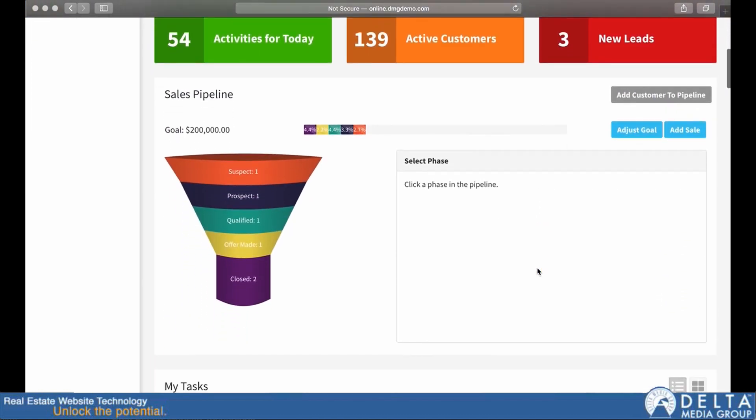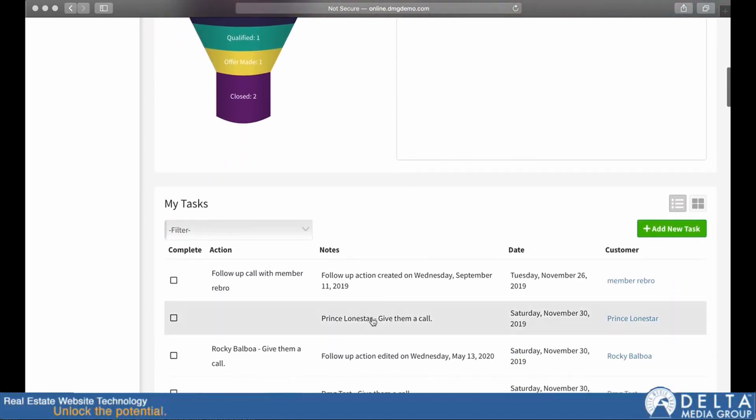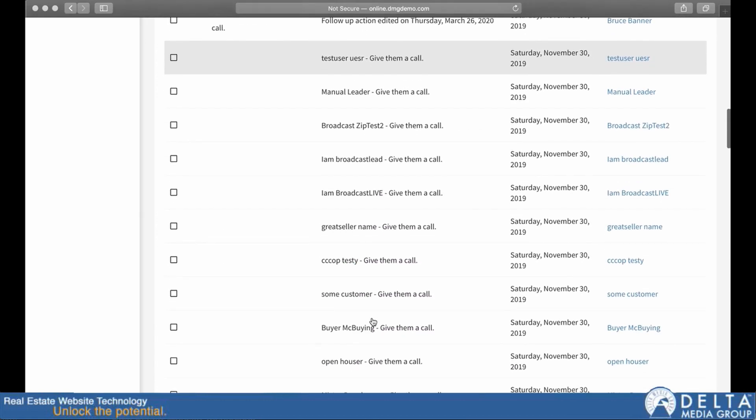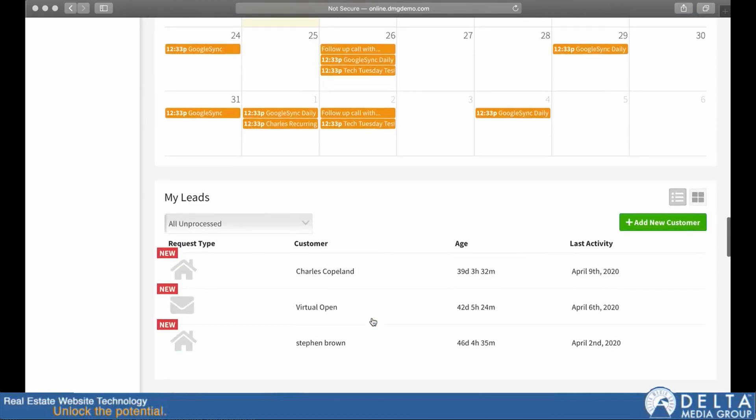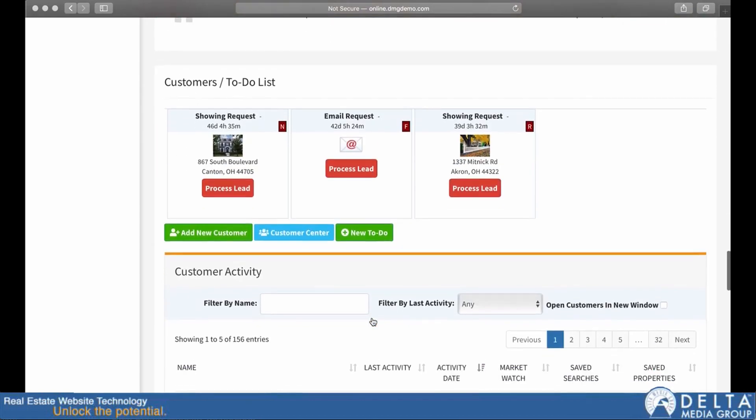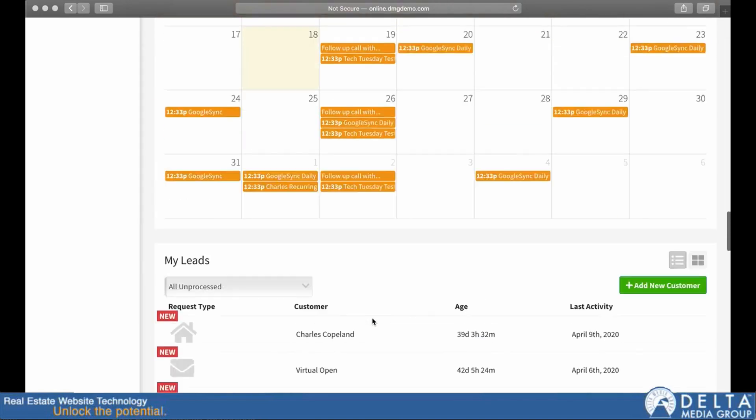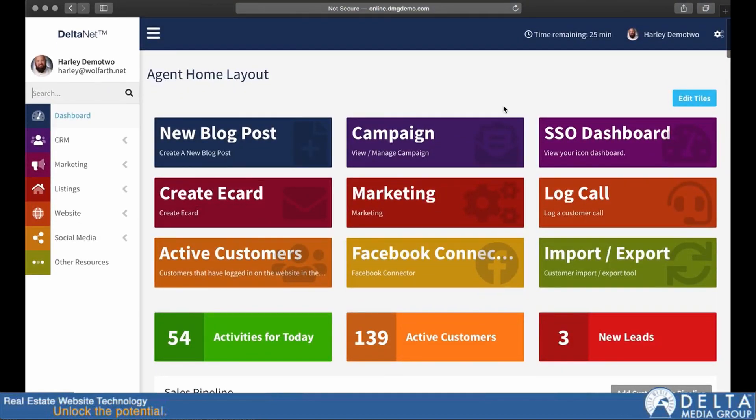And then as we go down the page, you can see there's some more widgets here that allow you to do some quick things that you'll be most likely to do when first logging into the system. Now, this page is customizable per company, as are the tiles at the top of the page.